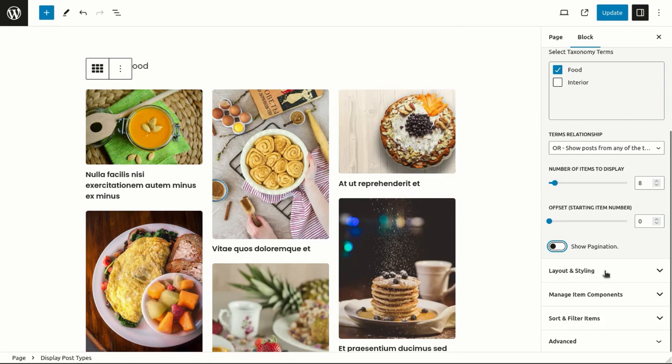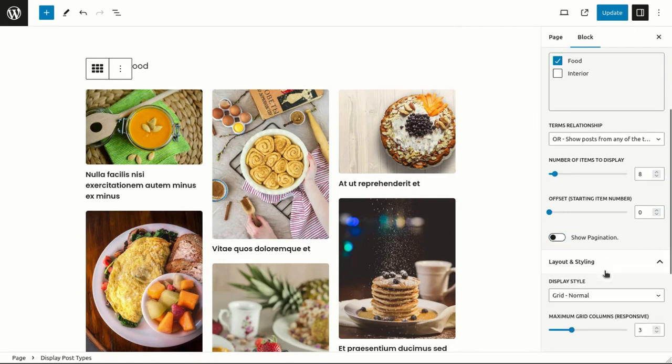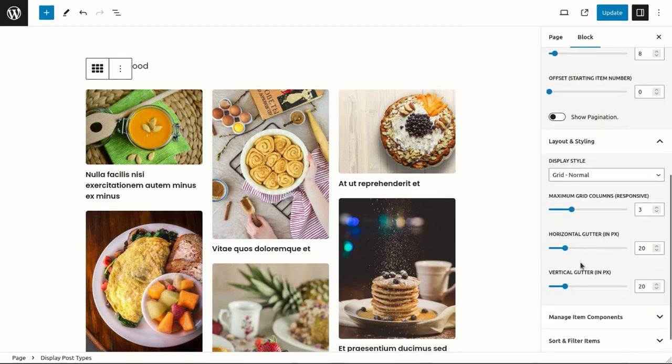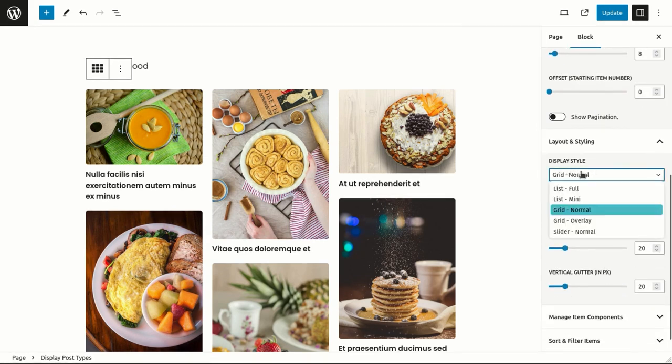After post selection, we will now style our display. There are various display styles available within the plugin. Let's check them one by one.